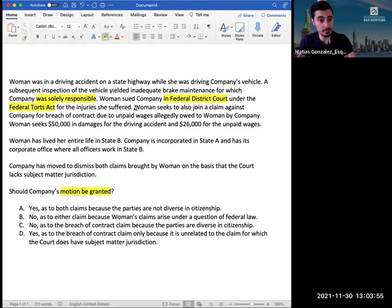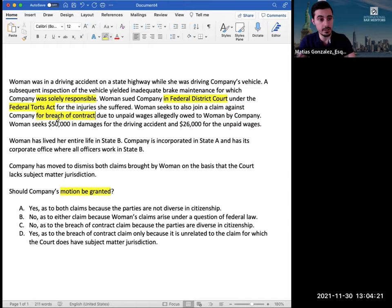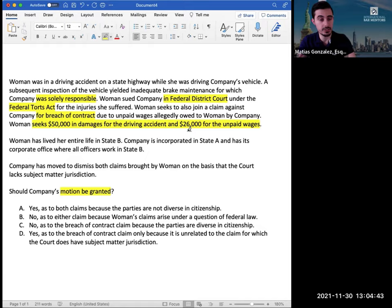'A woman seeks to also join a claim against company for breach of contract due to unpaid wages allegedly owed to woman by company.' So now we have two claims — one for a tort and the other for breach of contract. Now we're seeing numbers, and as mentioned, you always want to take note of any numbers given. 'A woman seeks $50,000 in damages for the driving accident and $26,000 for the unpaid wages.' Knowing this is probably a civil procedure question, why are these two numbers important? Because if you add them together — 50 plus 26 equals 76 — which overcomes the potential amount in controversy needed in a diversity action for subject matter jurisdiction.